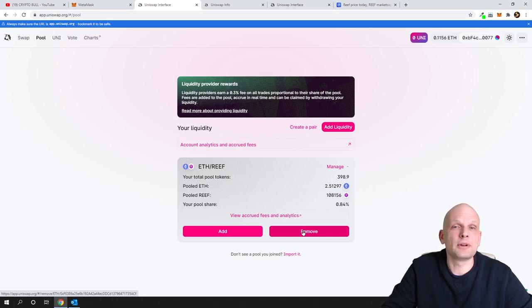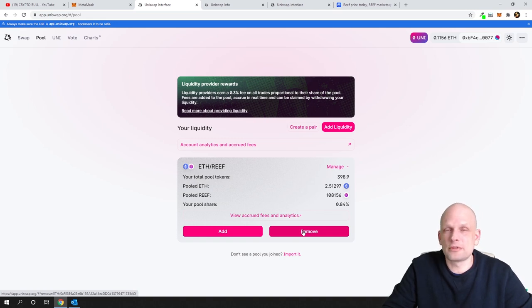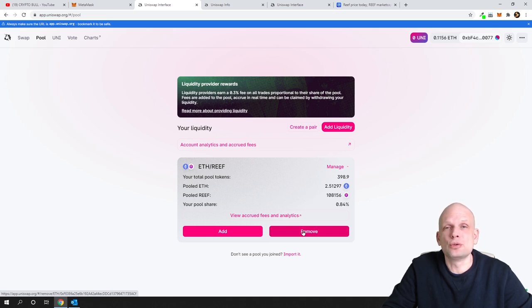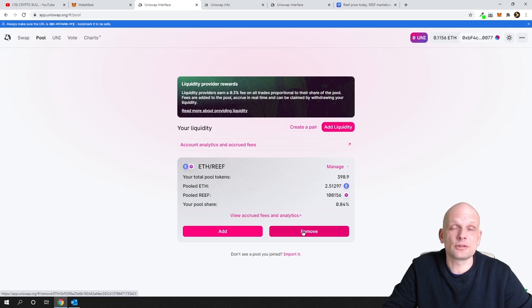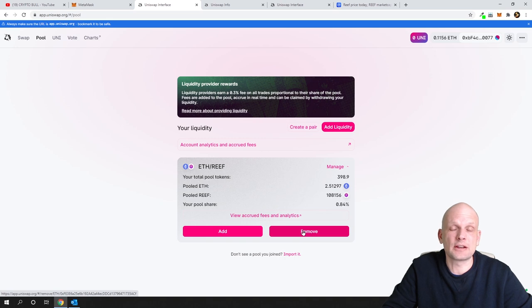I would recommend you to not stake less than $3,000 value or you will not be profitable. Always do your research before you are staking some tokens or if you are new to this staking, do some more research on YouTube videos about staking, about risks which are there and how much you should stake and so on and so forth.